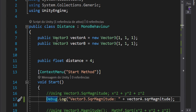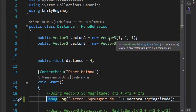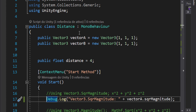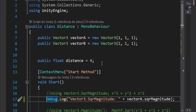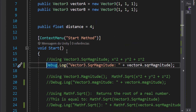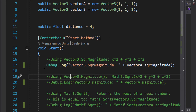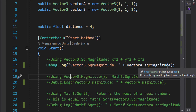I first create a class called Distance that is a MonoBehaviour and attach it to the camera. I create two vectors, vector A and vector B. I am using the Start method as a context menu so I can call it without playing the game, and then I create the Start method.